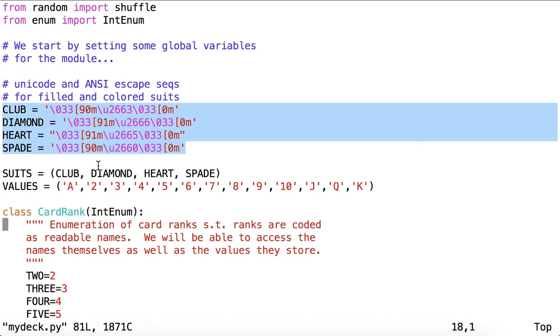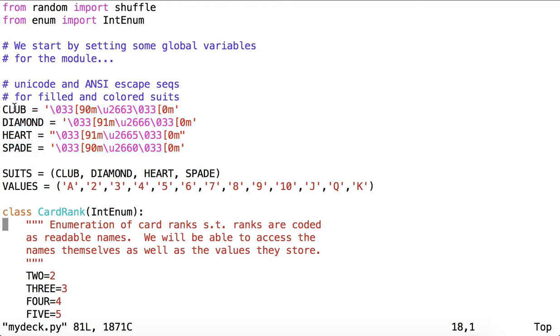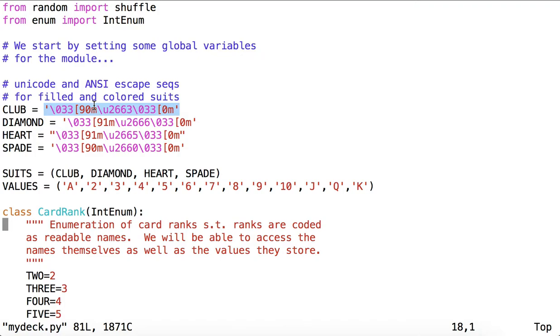If we're going to be implementing cards, we want to define the symbols representing each of those cards, that is, the suits. And so here, we've set very intuitively named global variables: CLUB, DIAMOND, HEART, SPADE. We've set to those variables strings which are a mix of unicode and ANSI escape sequences that will give us the unicode characters for club, diamond, heart, and spade in their appropriate colors.